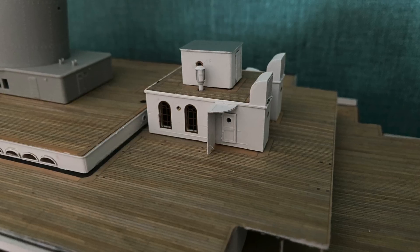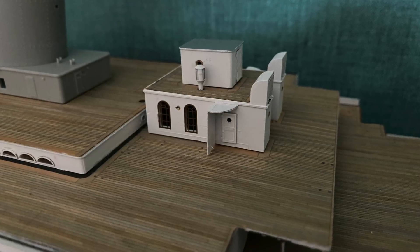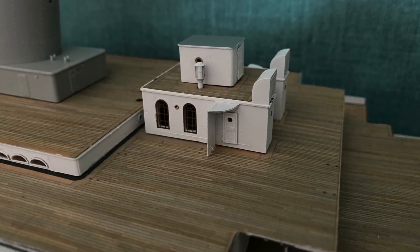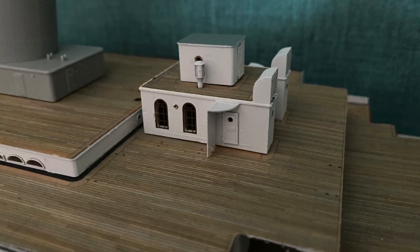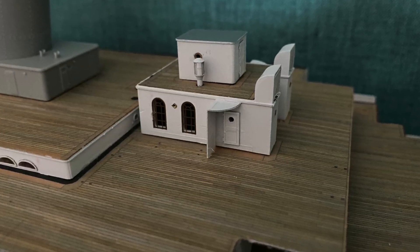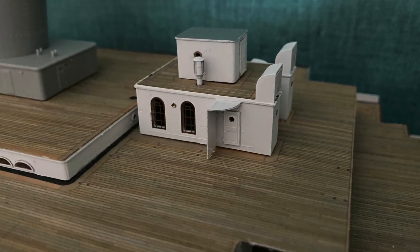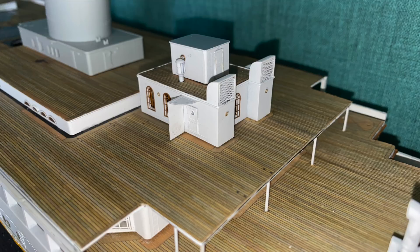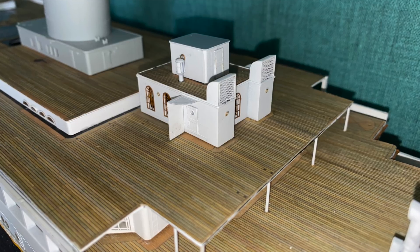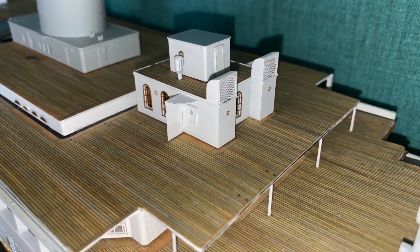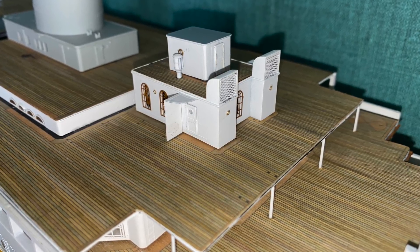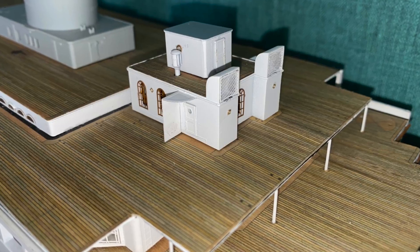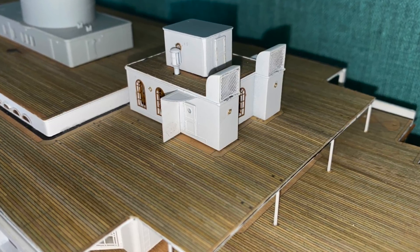Hello there! Welcome back and welcome to part 48 in my build log of the Trumpeter 1-200 scale model of the Titanic. Today we are resuming our work on the second class entrance at the very aft of the boat deck, so I need not say any more than that. Let's crack on!